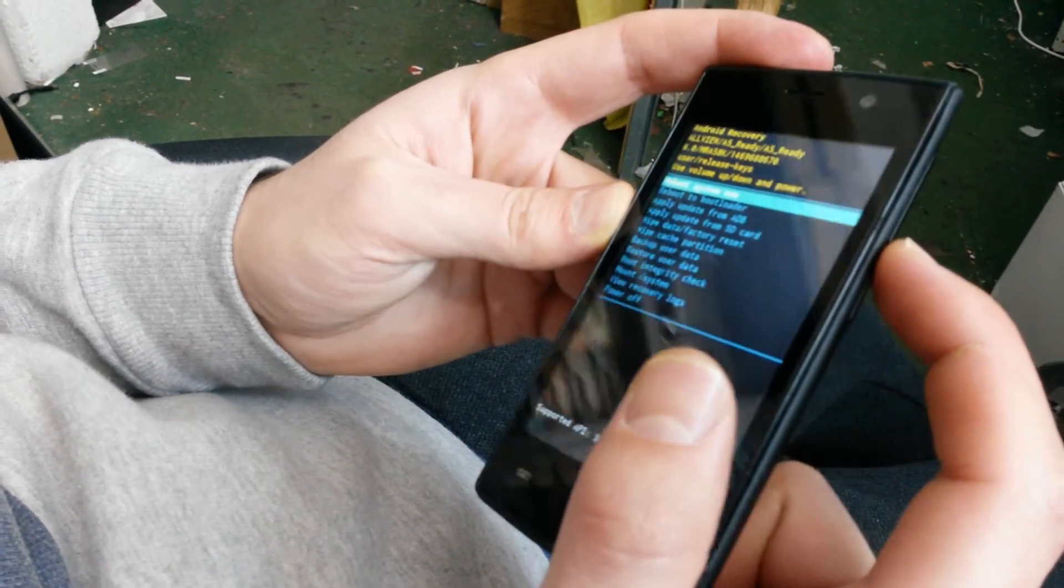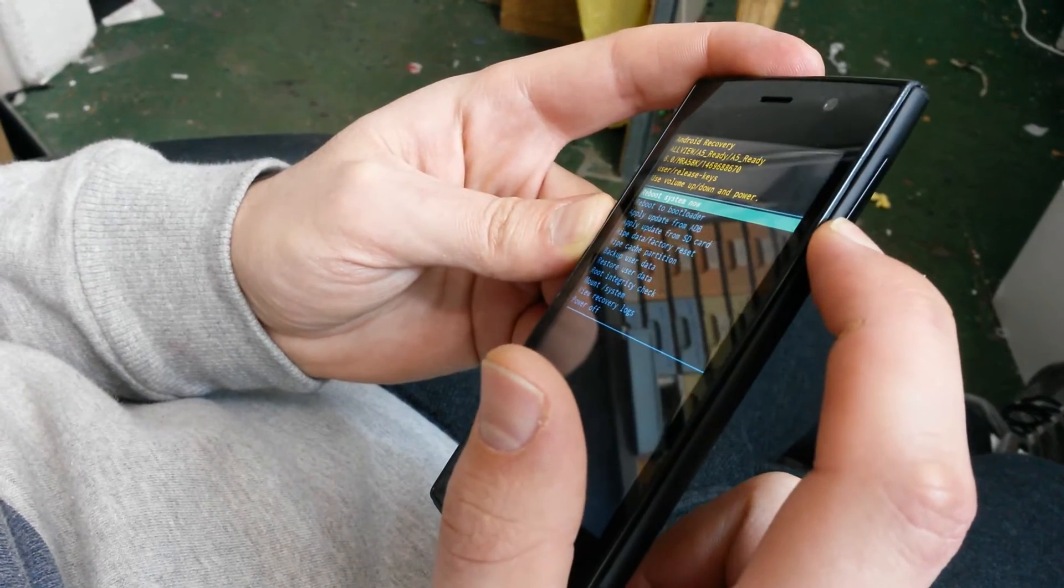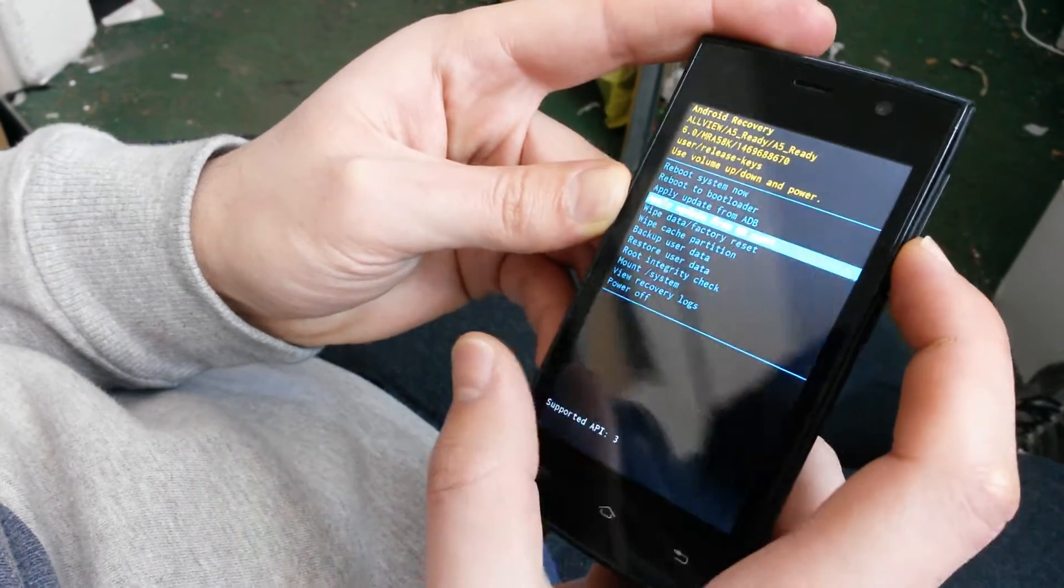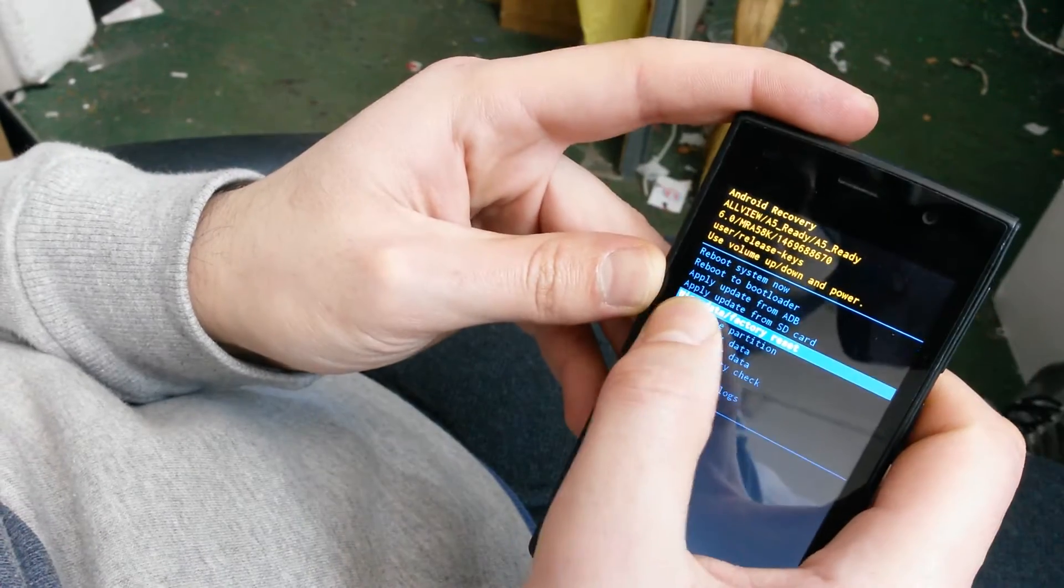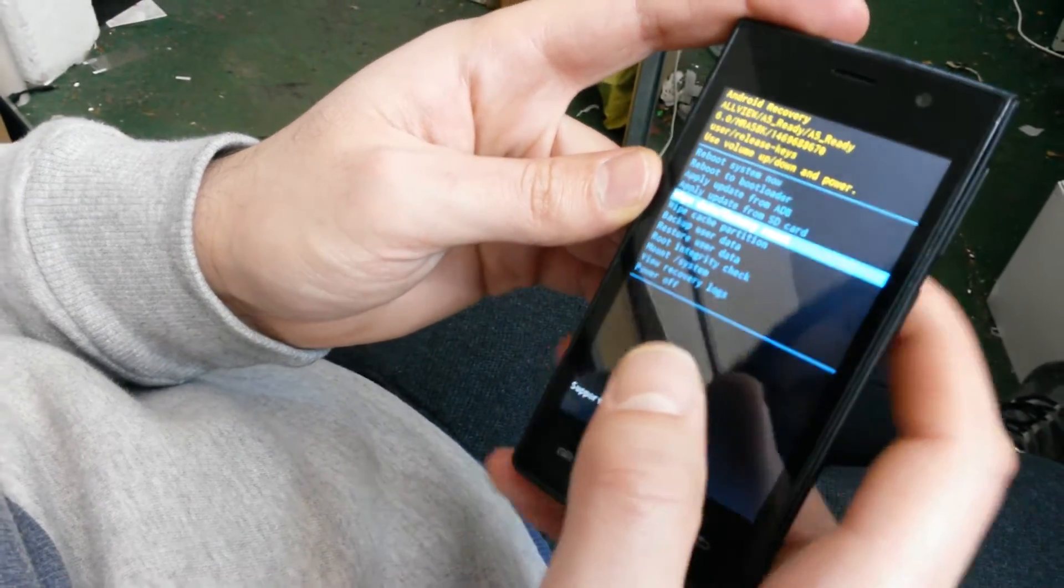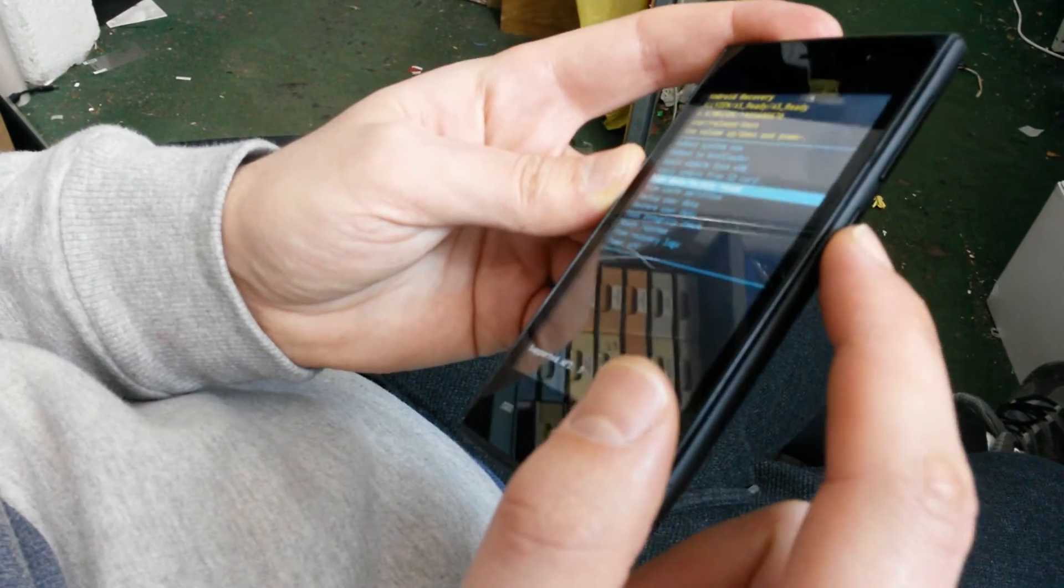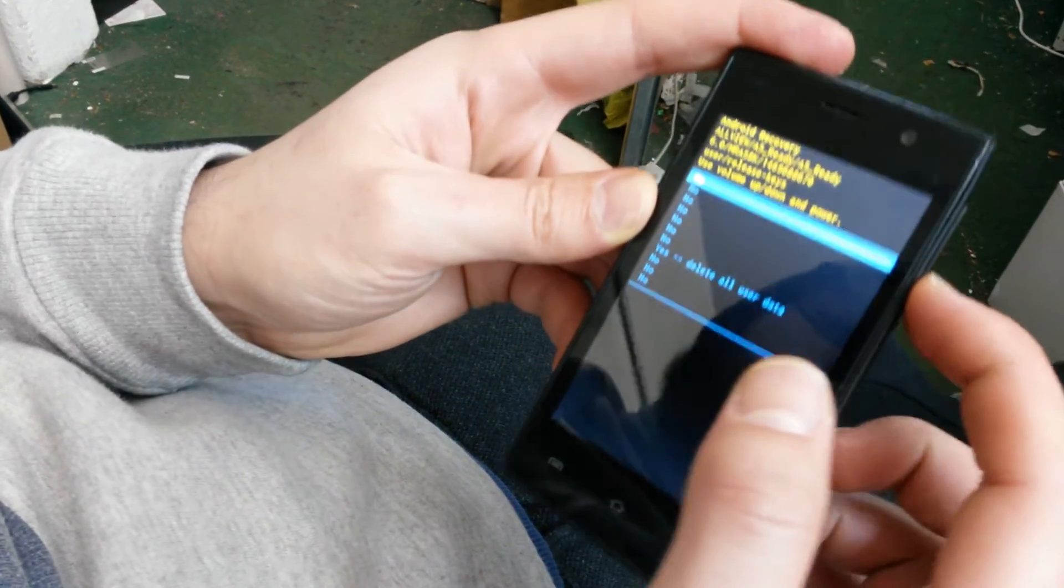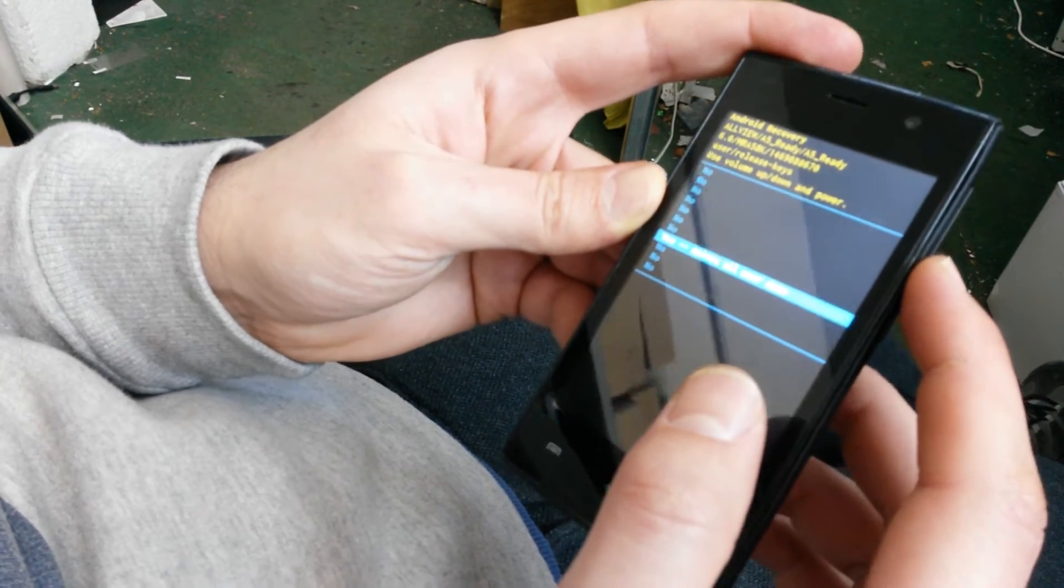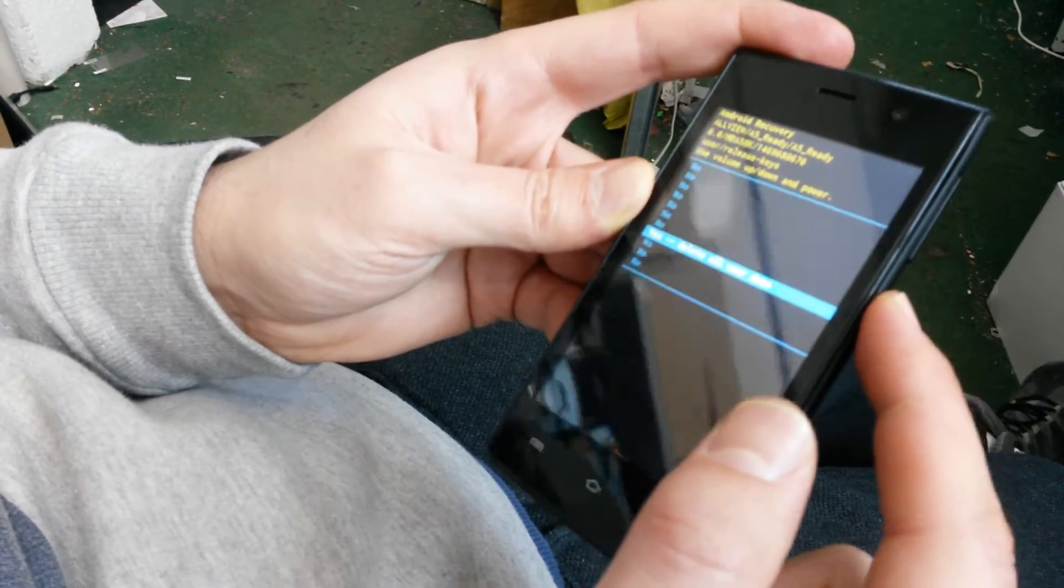And in order to do that, you will have to press the volume down button until it's highlighted, and now you have to press the power button and then go down again with the volume down button.